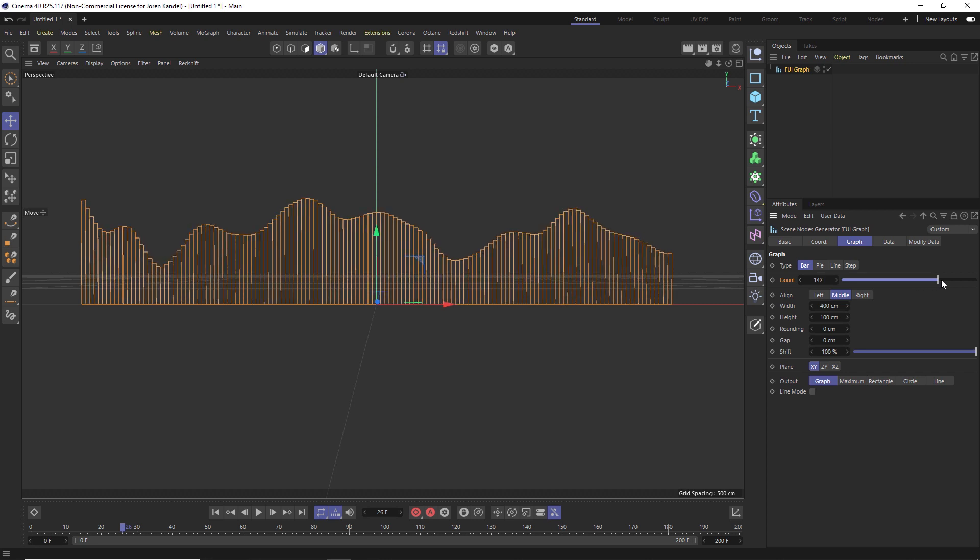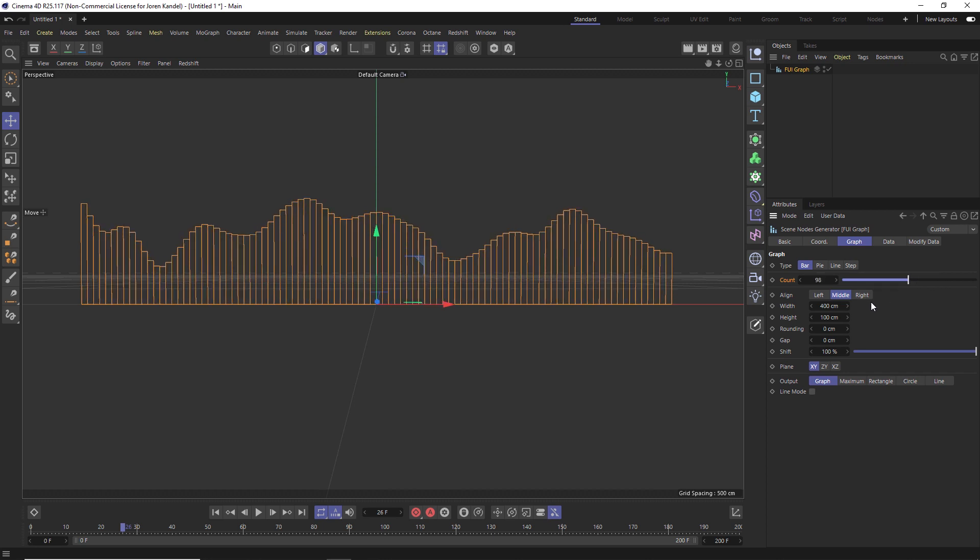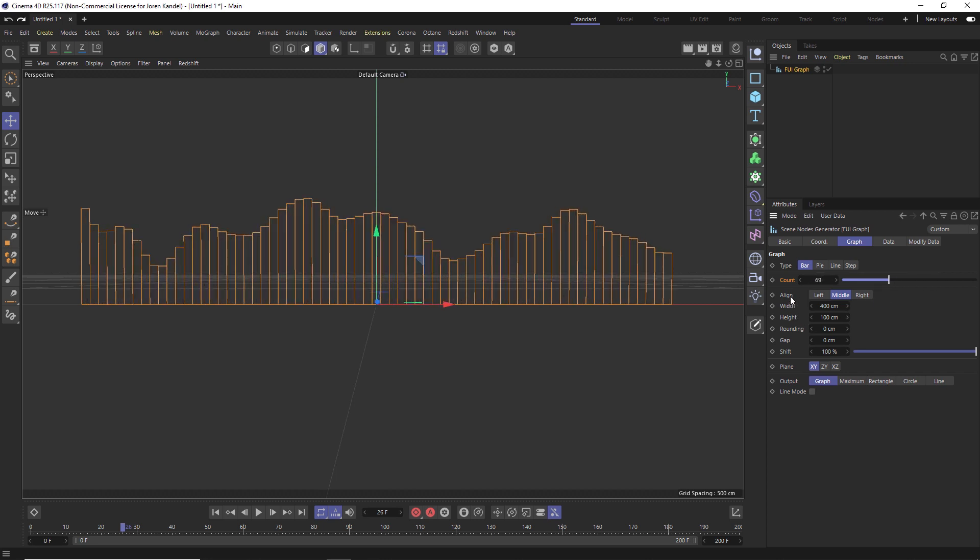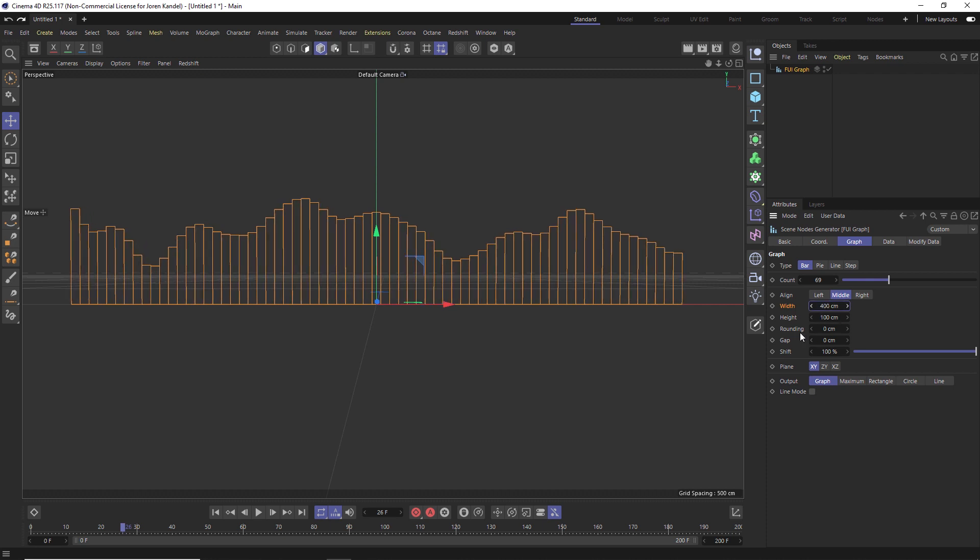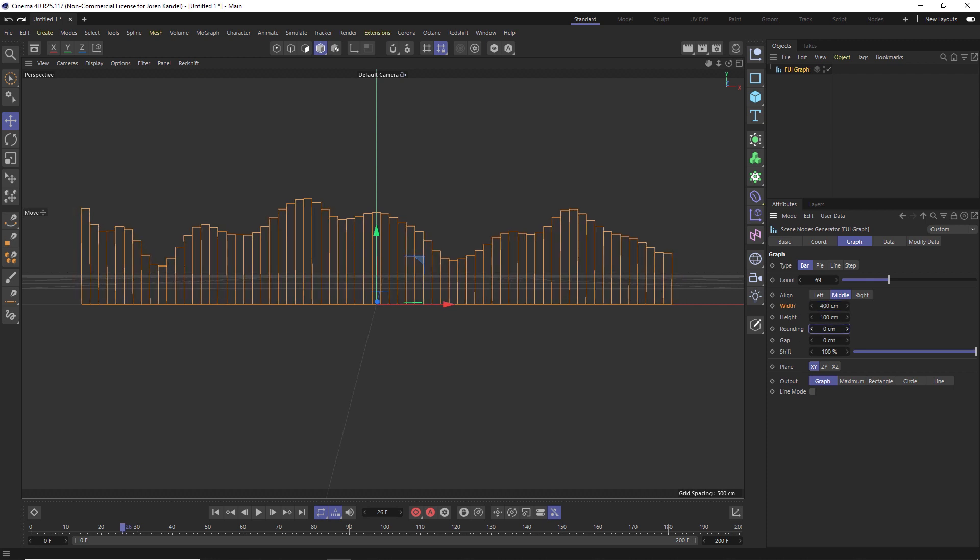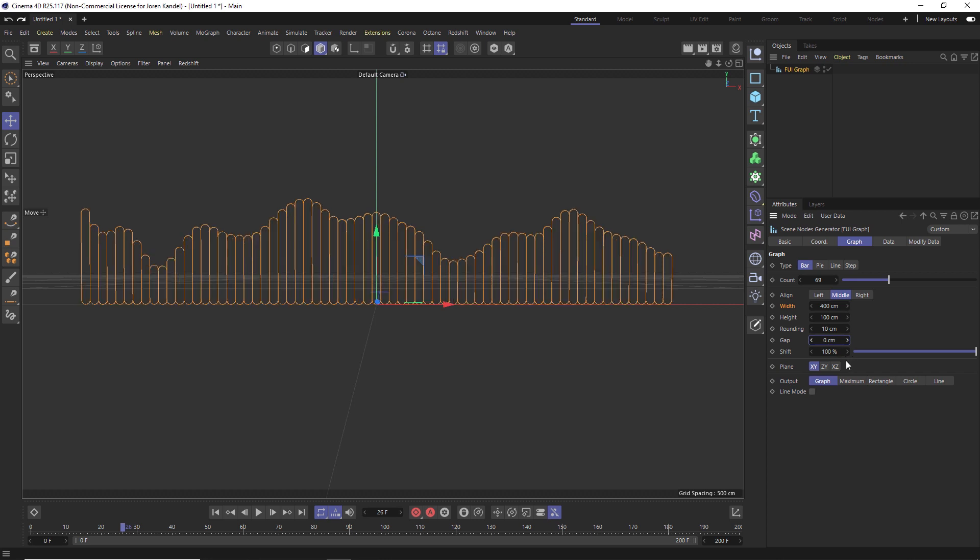And basically anything you can imagine, you can change in this espresso rig here. So we can change the width and the height. Of course, we can also increase the rounding and increase the gap between these bars.